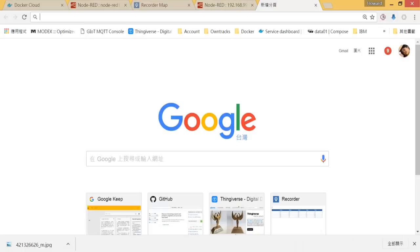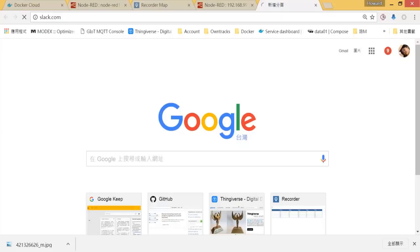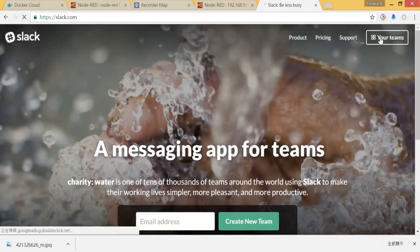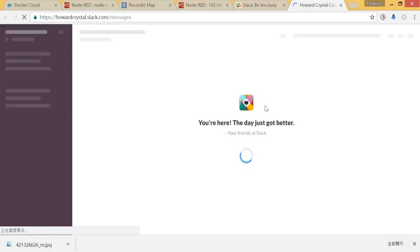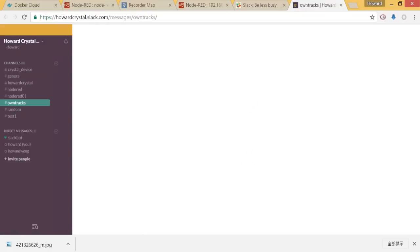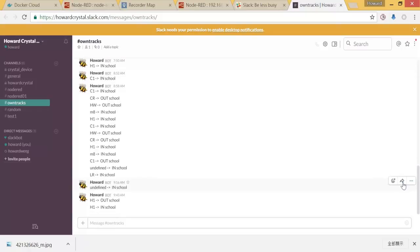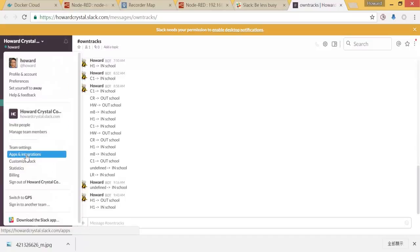I believe that you already have your Slack account set up earlier, so let's go to slack.com then login to your team. As you can see, I have my team set up over here. When you set it up, you must have your username and password to login.